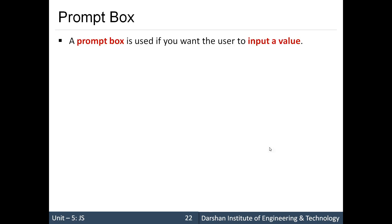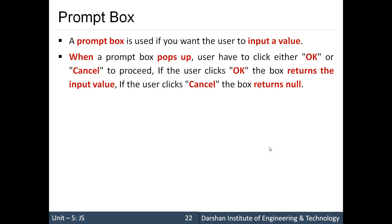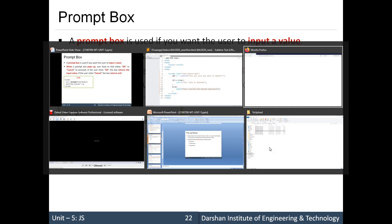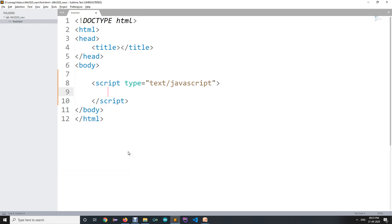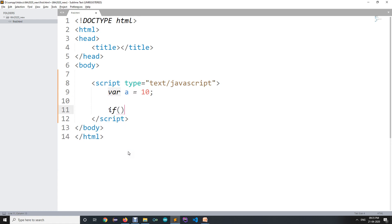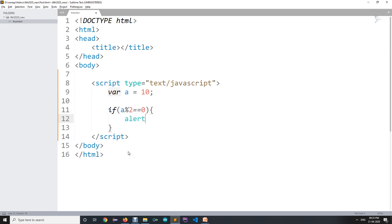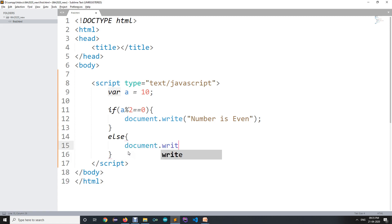The last is the prompt box. When we want input from the user we can use a prompt box. When the prompt box pops up, the user has to click either OK or Cancel. If the user clicks OK, the box returns the input value; if they click Cancel, it returns null. For example, I want to check whether a number entered by the user is even or odd — similar to what we built in the previous session using modulo: if a % 2 === 0, display 'number is even', else display 'number is odd'.